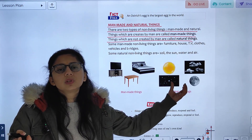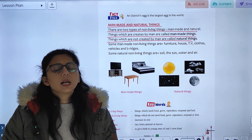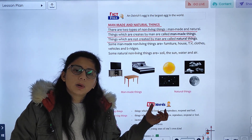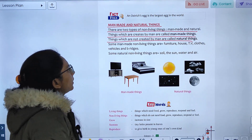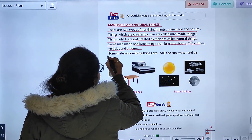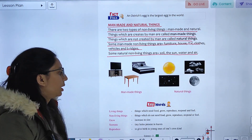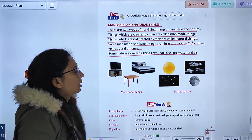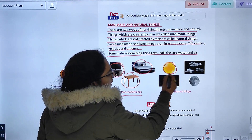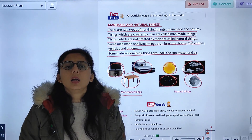Examples of natural things are the sun, moon, sky, stars, clouds, water, and air. Examples of man-made things are furniture, beds, tables, books, houses, TV, clothes, vehicles, and bridges. Man-made things are made by men, while natural things exist without human creation.